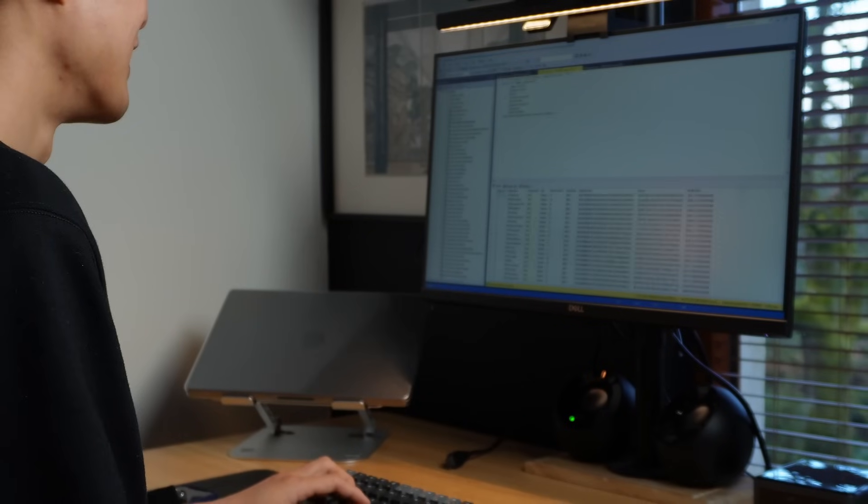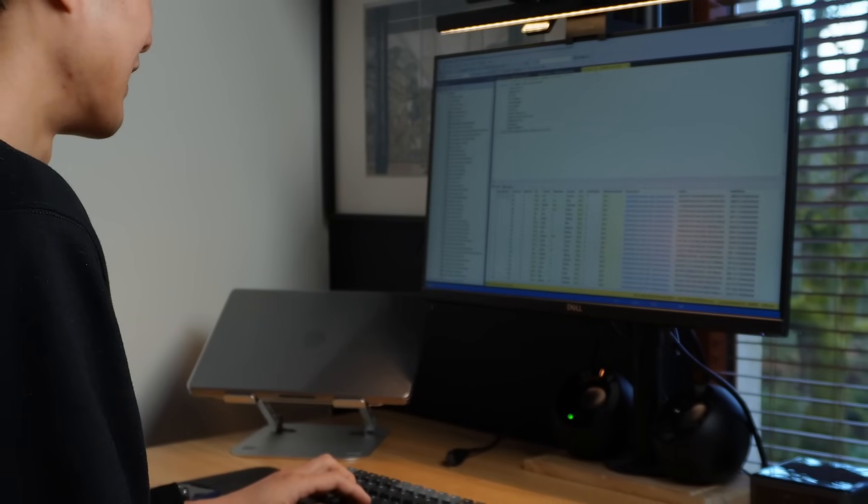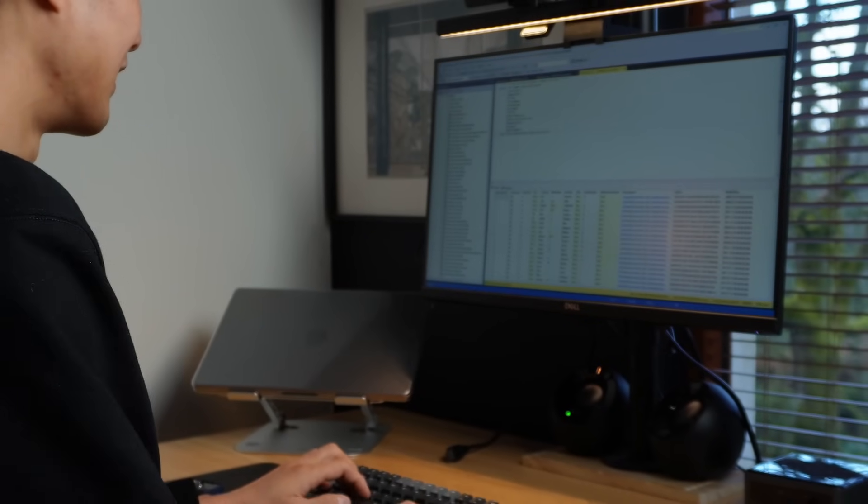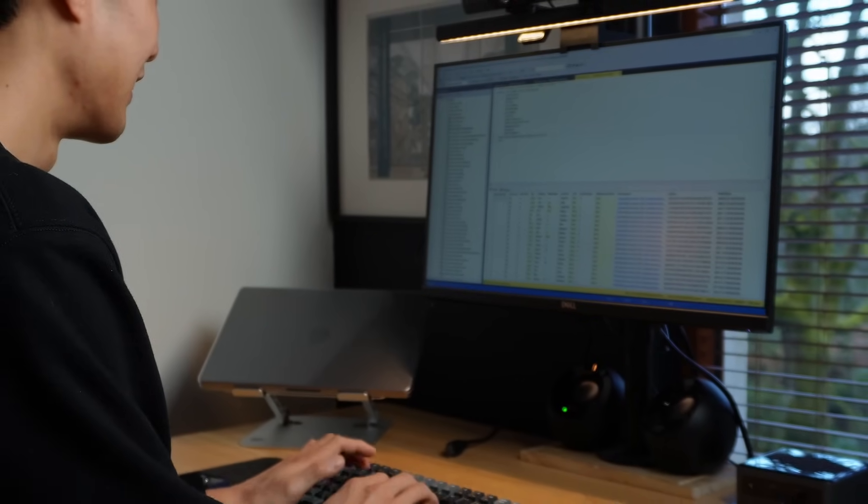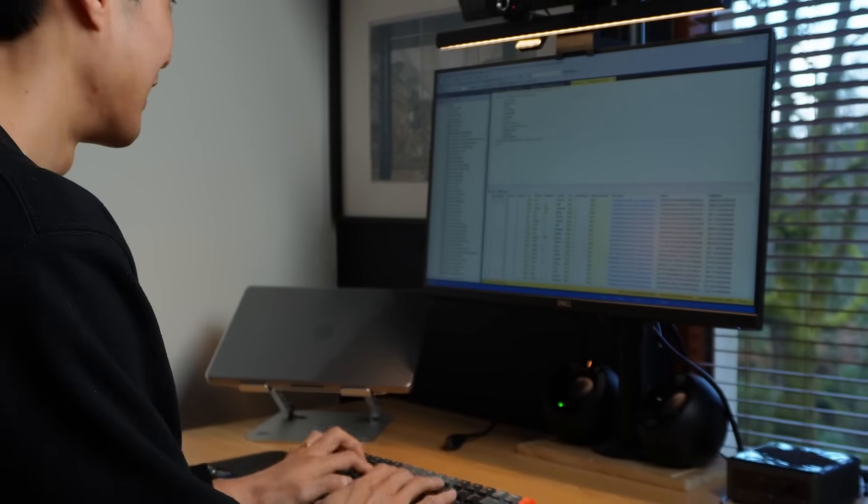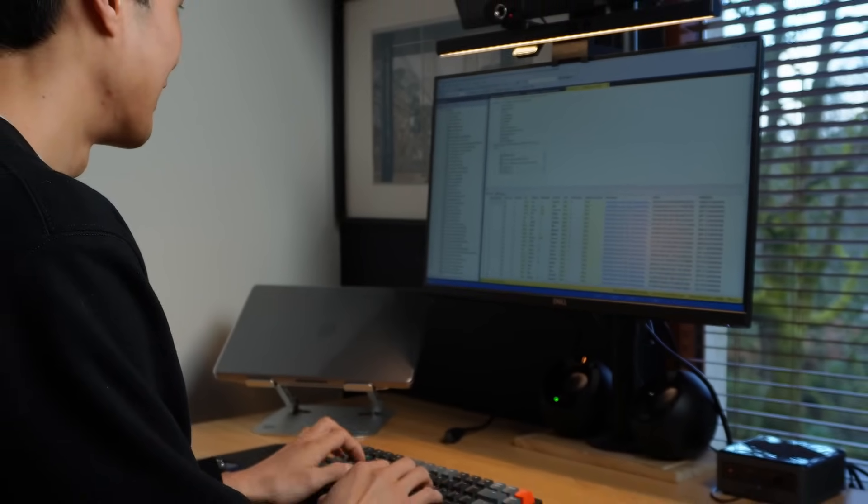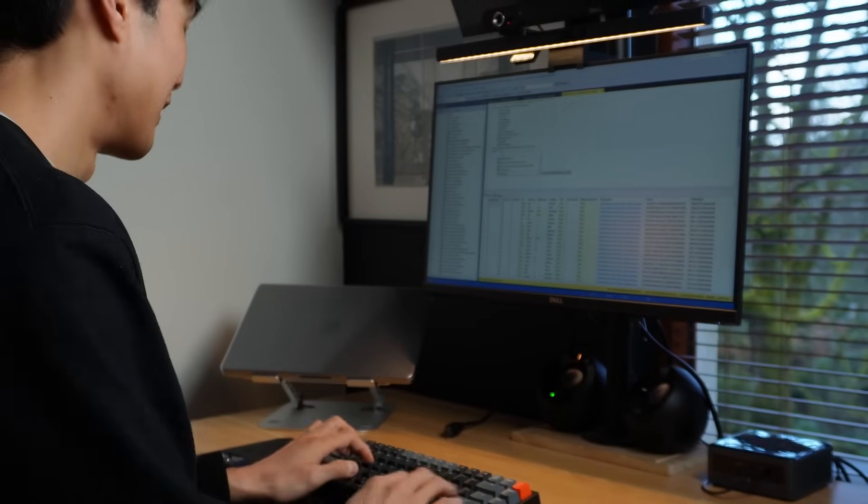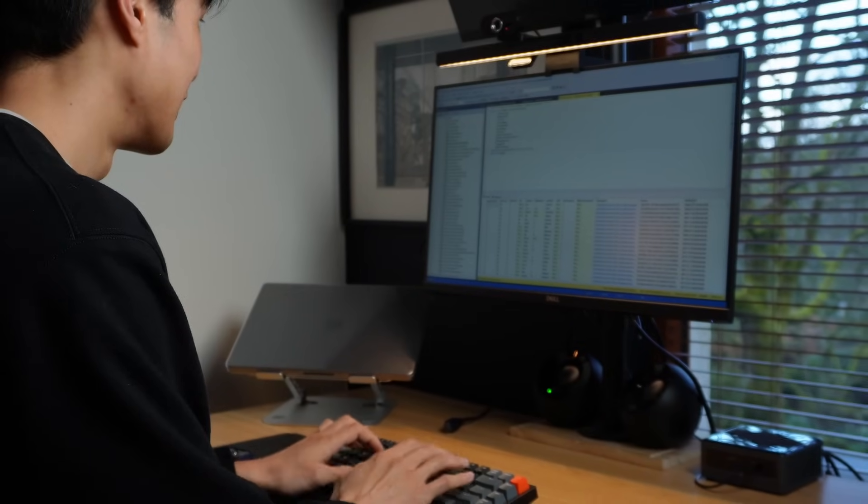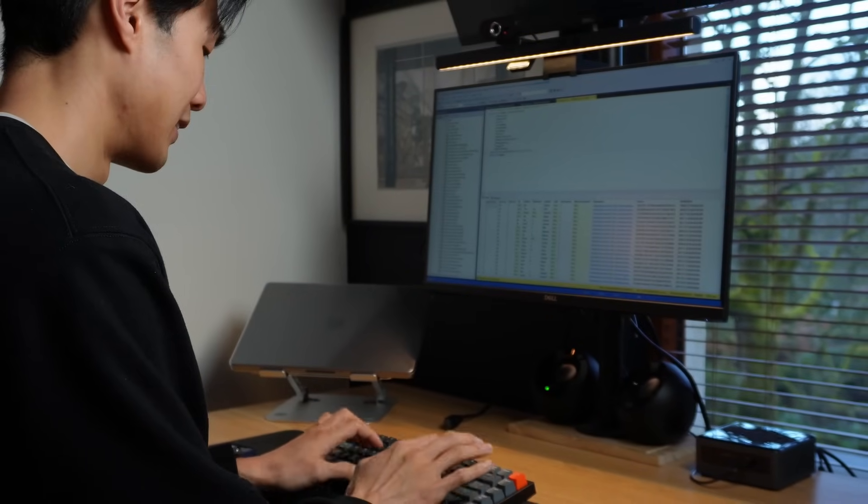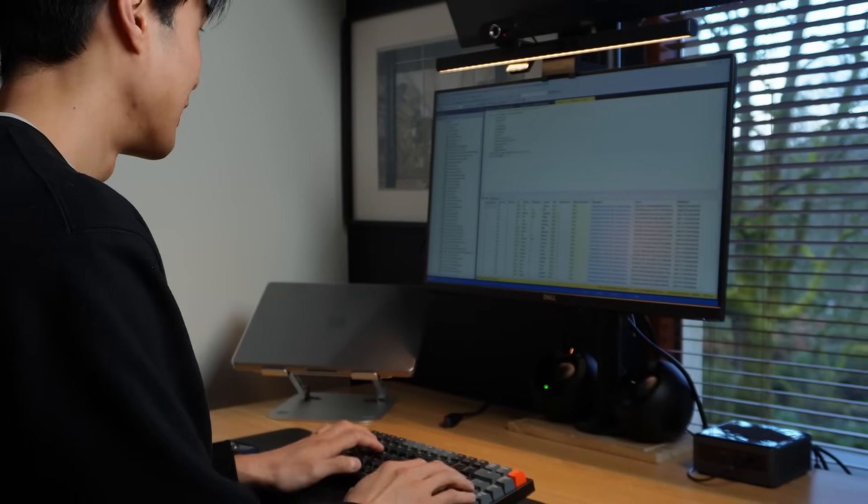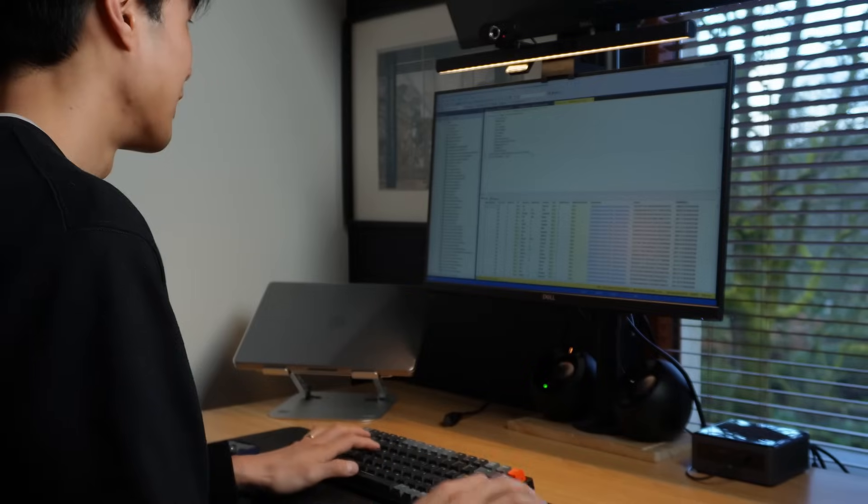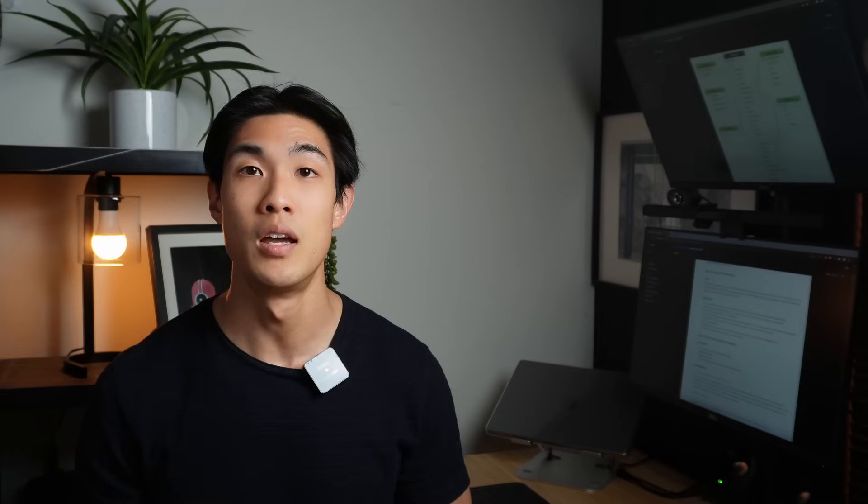Data analyst job roles and responsibilities may vary widely depending on which organization you work for. At some companies, data analysts carry out traditional data analyst tasks, such as querying data, analyzing data, getting insights from data sets to help drive business or product decisions, or creating and maintaining dashboards. Now, at some other companies, data analyst tasks may overlap with some data engineering or data science types of tasks.